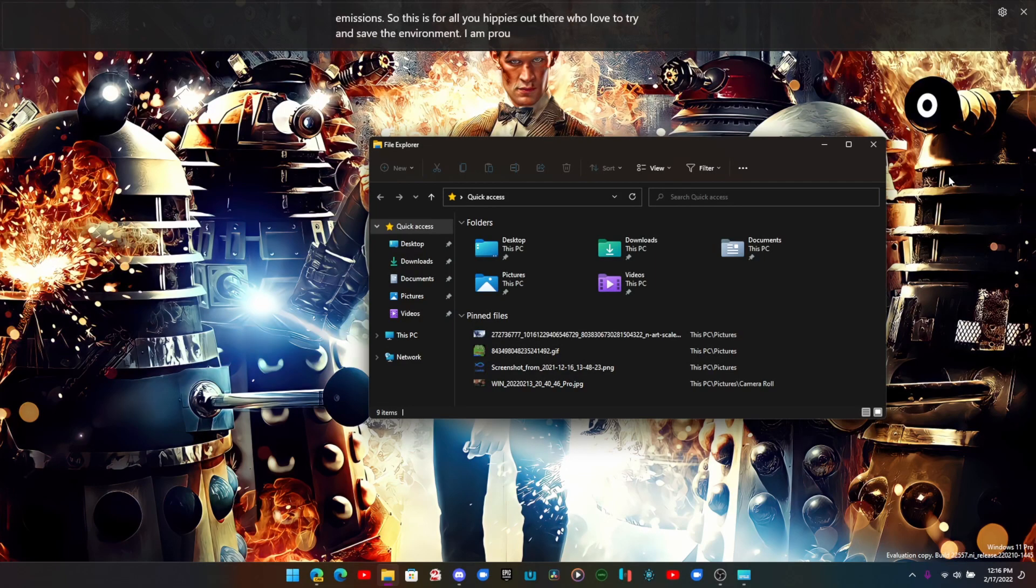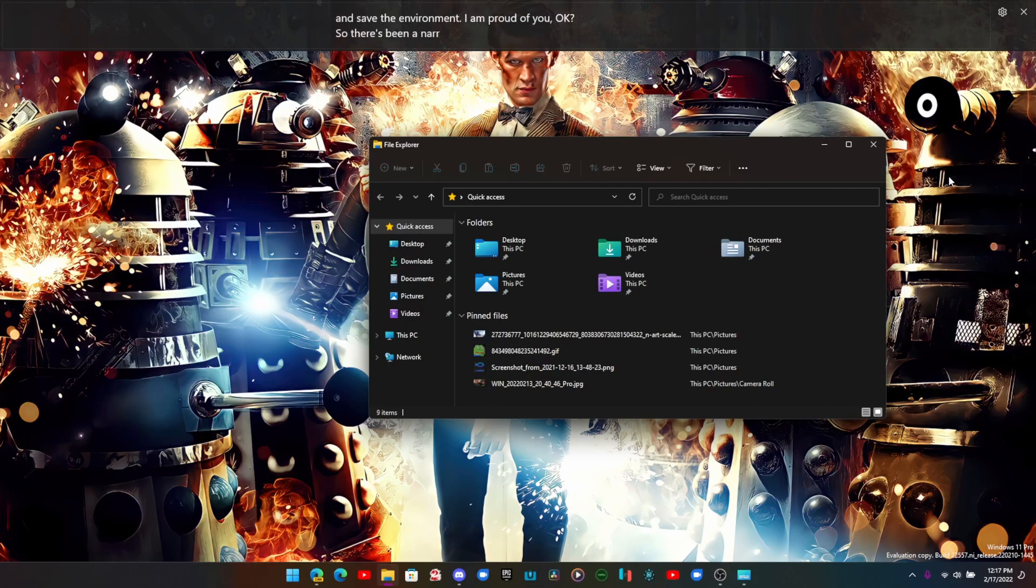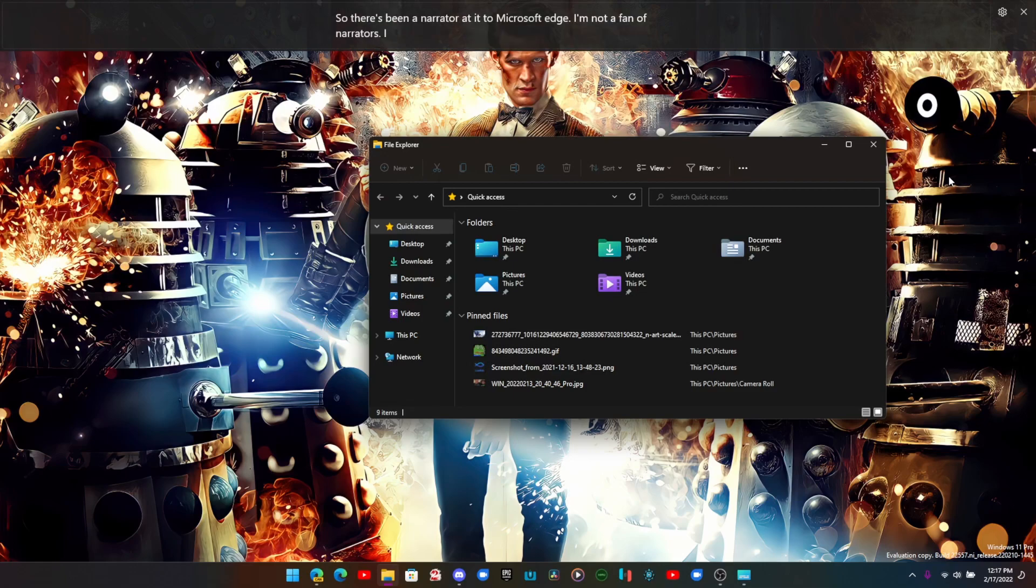There's been a narrator added to Microsoft Edge. I'm not a fan of narrators, I find them extremely annoying, but we're about to get to the big kahuna.